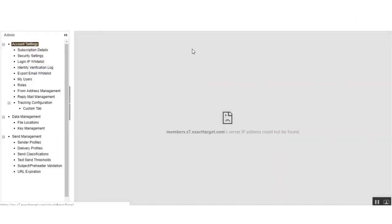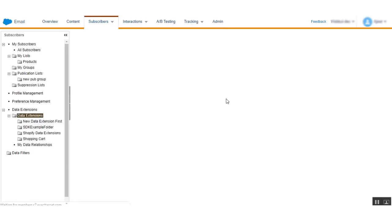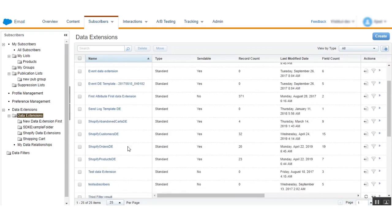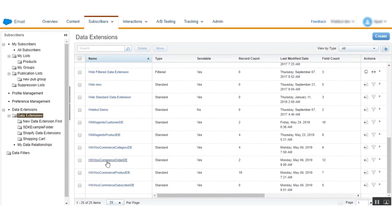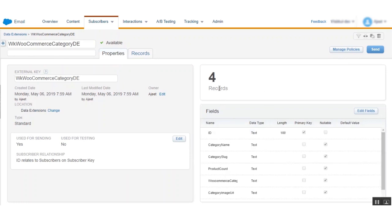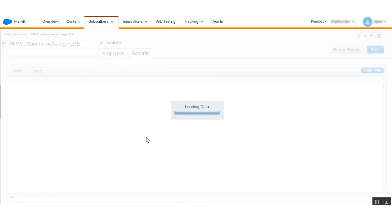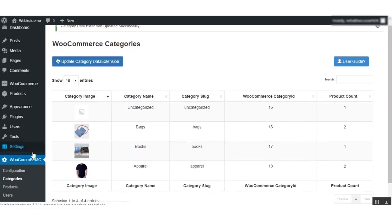Let us go to the Marketing Cloud backend. Go to the Data Extensions section and search for the WooCommerce Category data extension. After clicking on it, you will find the records have been completely synced to the Marketing Cloud. Here you can see the records have been synced successfully — these are the category details synced from WooCommerce to Marketing Cloud.